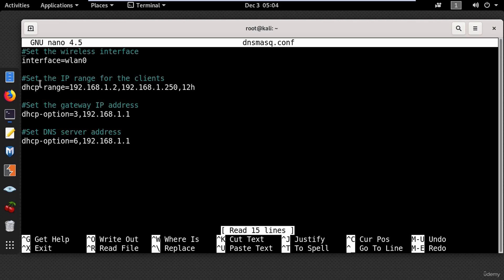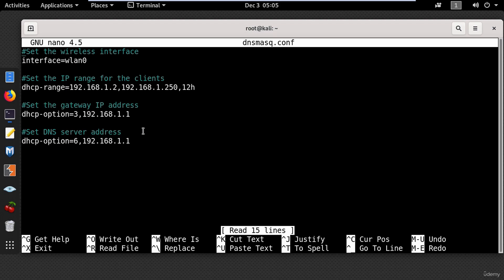And the next line will set the IP range for the clients. So when clients connect to your access point the DHCP server will give them an IP address. And then you have the gateway IP address, in other words the router. And the DNS server which is used to translate domain names into IP addresses.